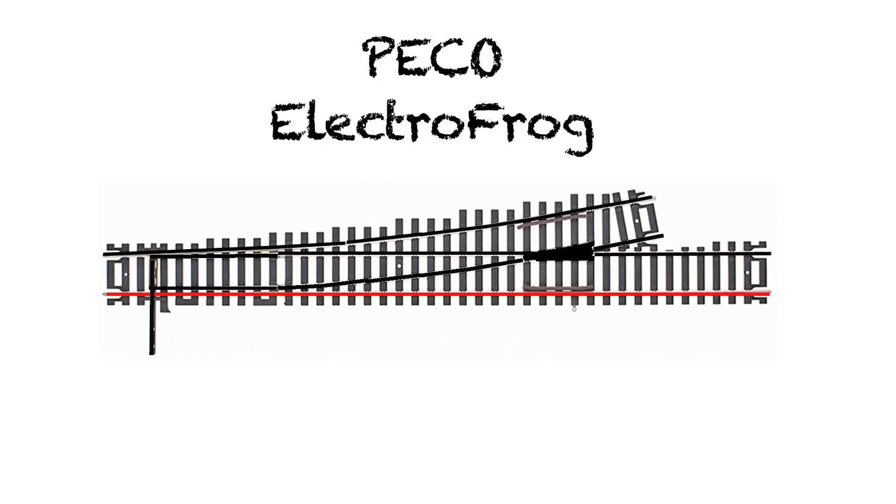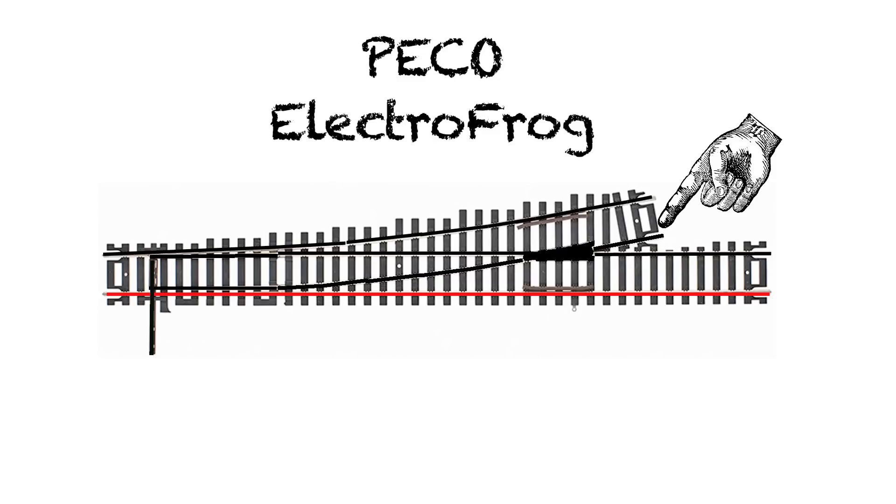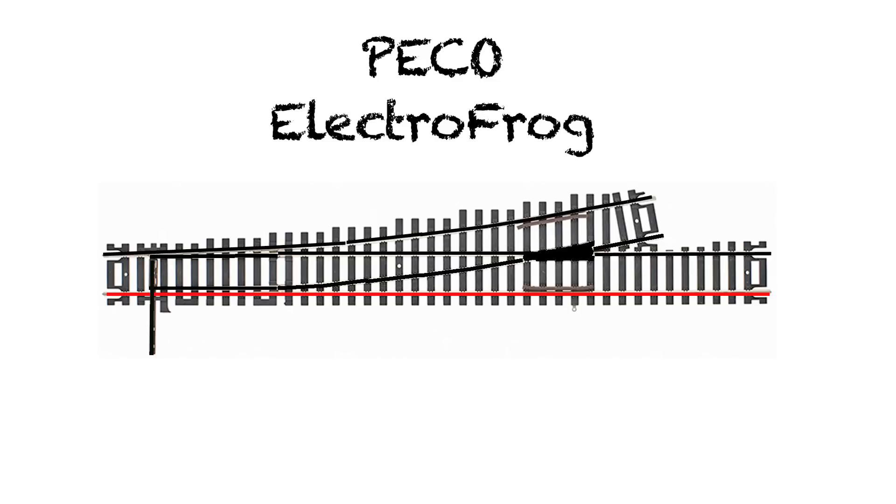Now because Peco's Electrofrog is set up this way, if you don't want the selective control, if you still want power going to either of these routes all the time, you have to place an insulated rail joiner on the frog rails at this point and/or this point, and then run jumper wires from your red and black bus up to the track beyond the switch so that it has power. Otherwise throwing the points on the switch will completely shut off the route not selected.